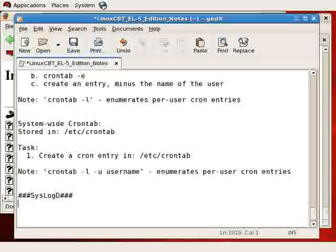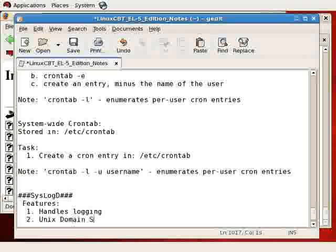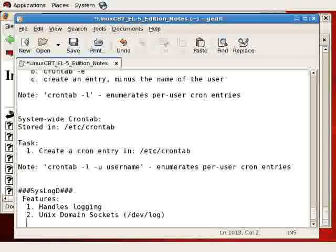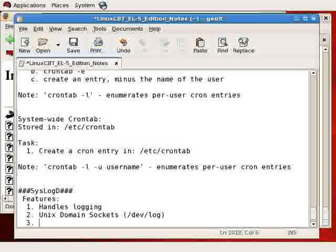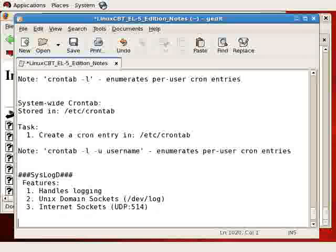Syslog handles logging and it does so by supporting two facilities, or two protocols - Unix domain sockets via the /dev/log interface, as well as internet sockets using the UDP protocol, port 514 to be specific. So it handles all of the logging on the system.